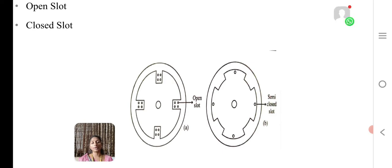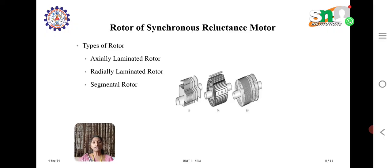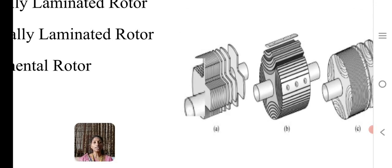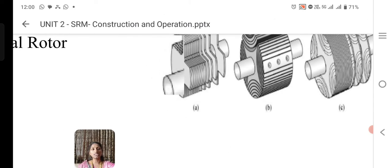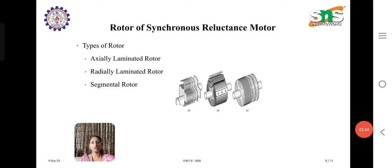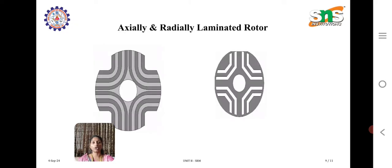In the open slot, the slots are projected inwards, whereas in the semi-closed slot, the slots are projected outwards. Coming to the rotor of the synchronous reluctance motor, we have three types: axially laminated, radially laminated, and segmental rotor. The picture shows the axially laminated and radially laminated. Axially laminated will be a plus-shaped structure and radially laminated will be the paths — like individual sheets. The segmental rotor will be inwards projected and the north and south will be outwards projected. That is what we call the segmental rotor.